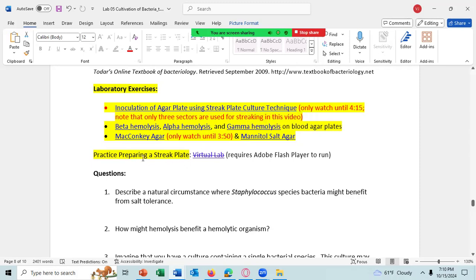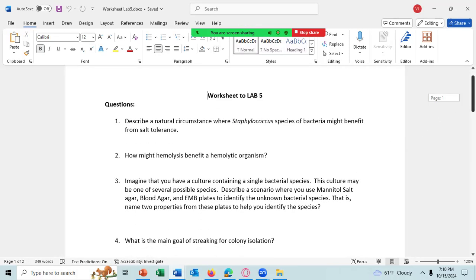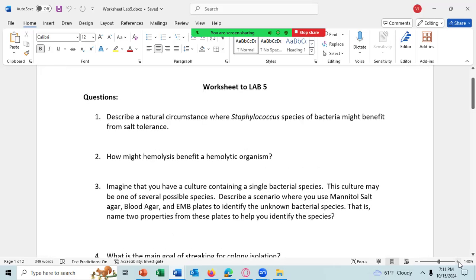Let's go ahead and take a look at the worksheet. For lab five, your first question is to describe a natural circumstance where Staphylococcus species might benefit from salt tolerance — meaning where can Staphylococcus grow that has a high concentration of salt. A natural circumstance means you cannot say mannitol salt agar in the lab because that's not a natural circumstance where Staphylococcus grows.